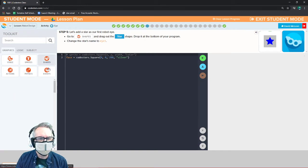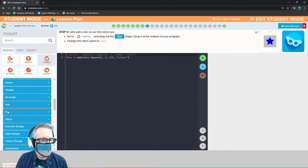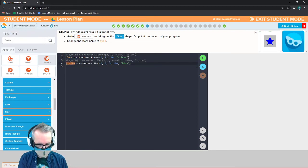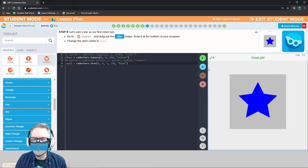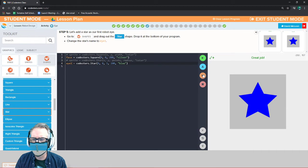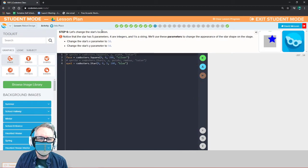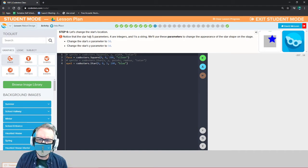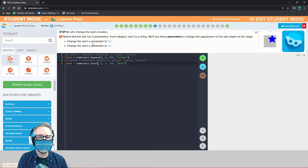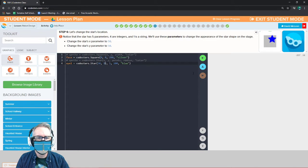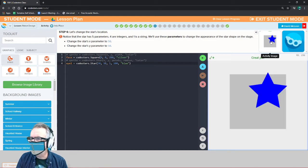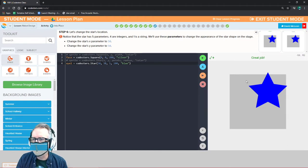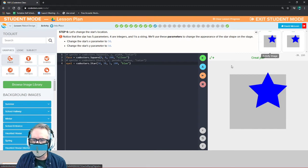Let's add a star as our first robot eye. Go to shapes, take a star, and call it I1. Now we have a big star in the middle of our robot face. Let's change the star's location — the star has five parameters: four integers and one string. The first two are X and Y, so we move it up and to the right. Change the X parameter to 50 and the Y parameter to 50. They always give you a little preview of what it looks like — submit work, and yes the previews match.